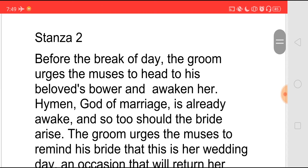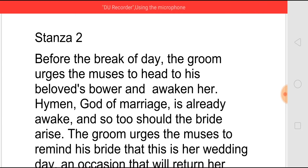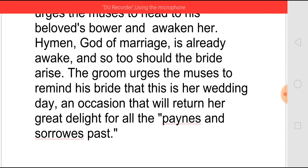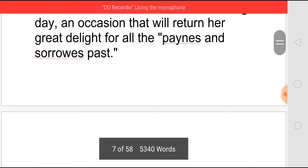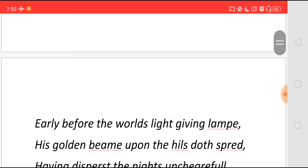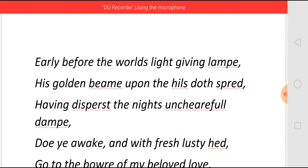In stanza 2, before the break of day, he tells the muses to go to his beloved's bower and wake her up, because Hymen — the god of marriage — is already awake, and he himself has also risen. The muses must remind his bride that this is her wedding day, an occasion that will give her great delight for all the pains and sorrows of the past. He writes: 'Early before the world's light-giving lamp' — the sun — 'his golden beam upon the hills doth spread, having dispersed the night's unshearful damp.'